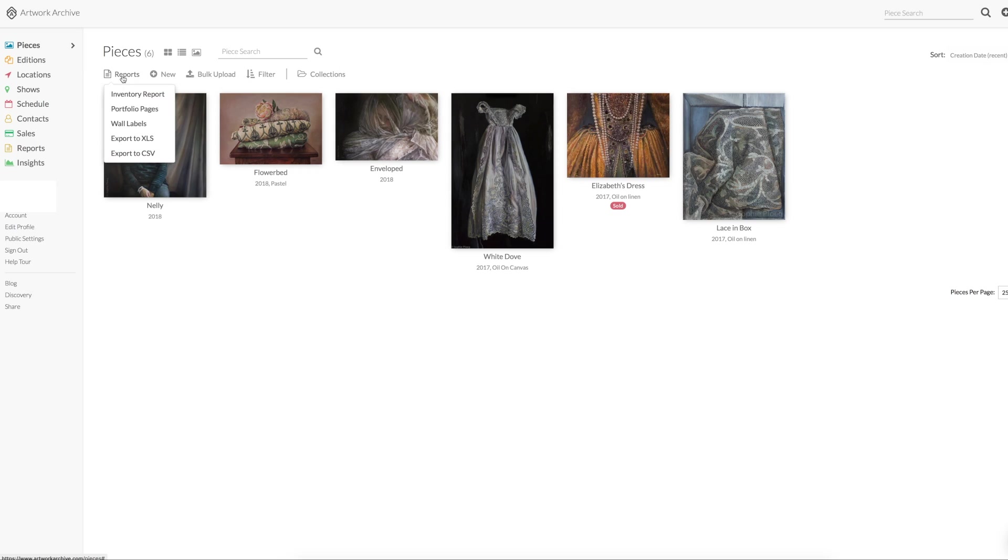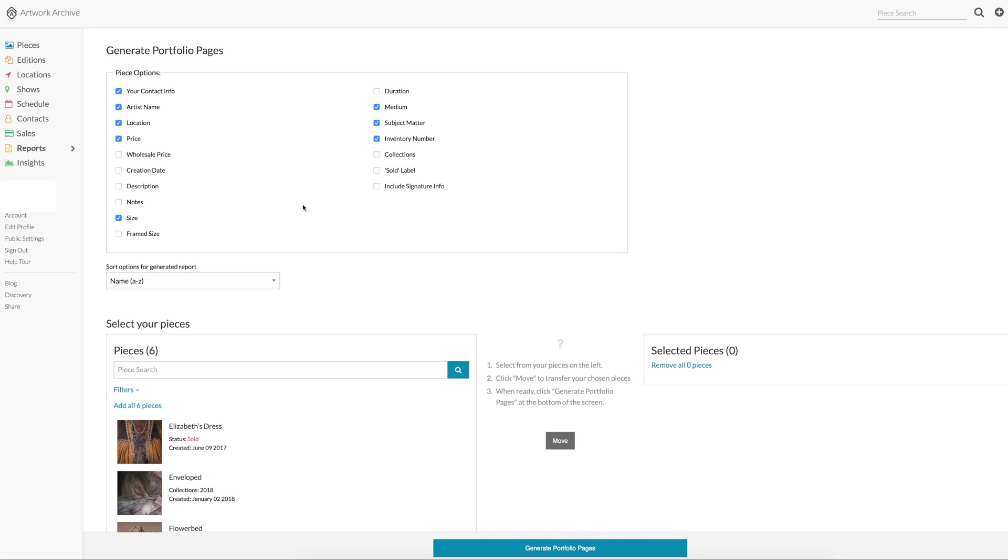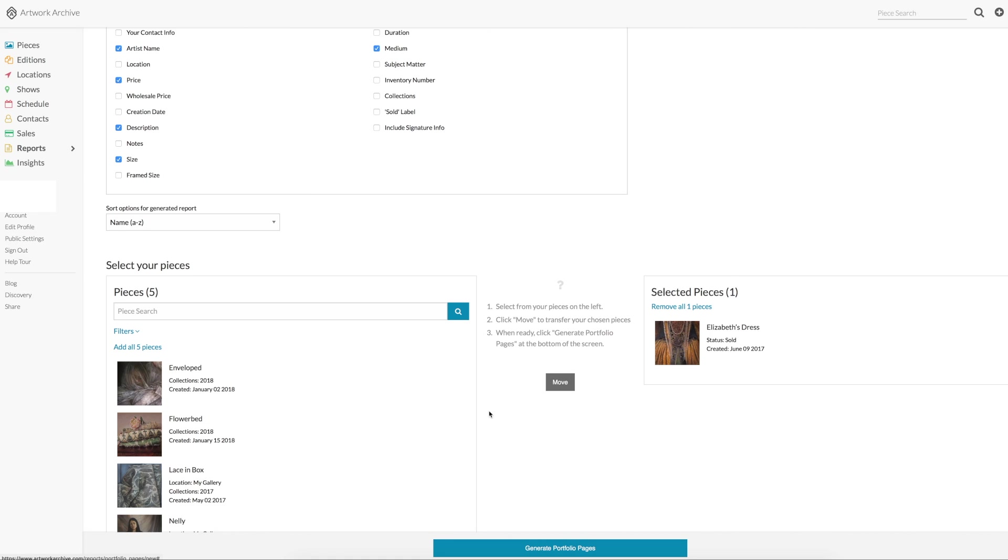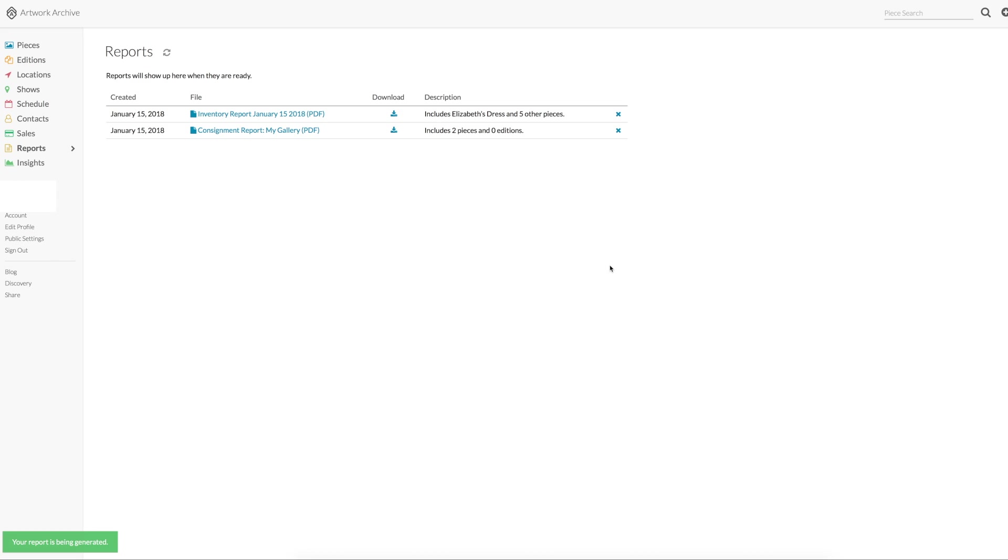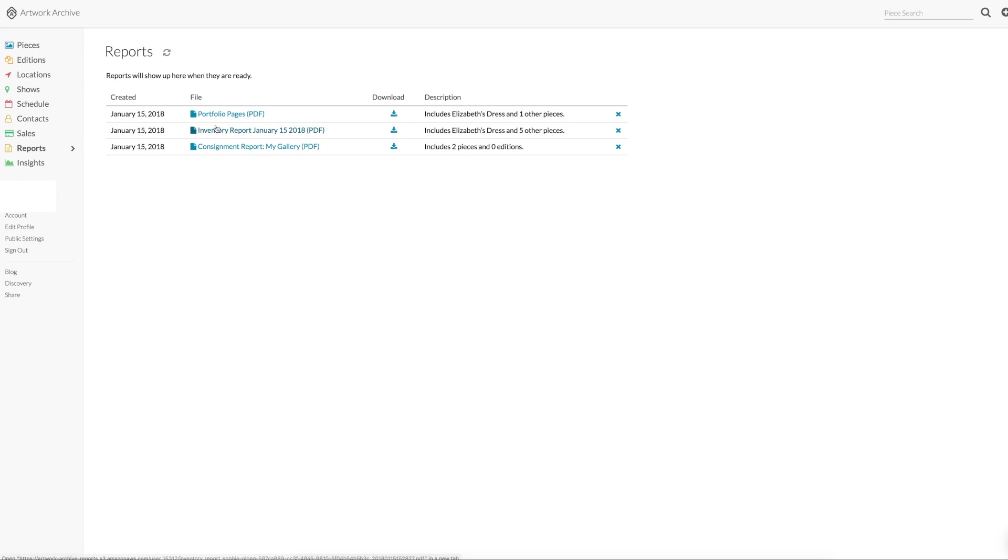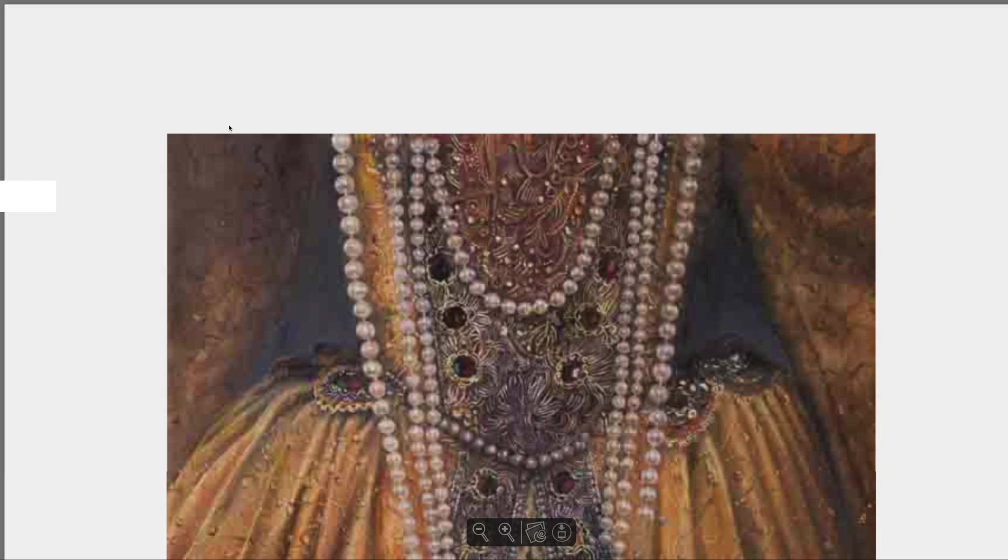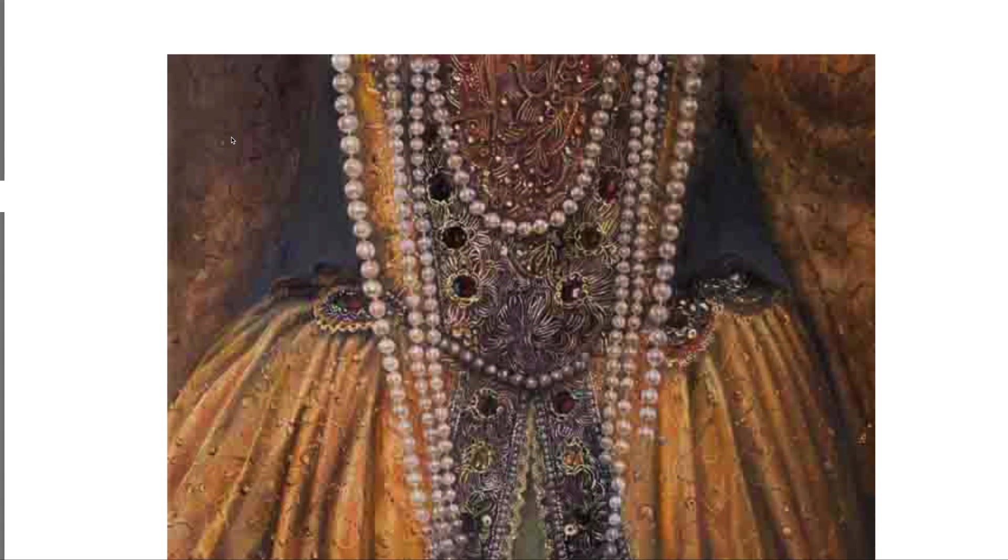Now let's click create a portfolio page. It works exactly the same. You can choose which details you want included. You can move the pieces to the right that you want included. You click create report. And when you wait a second and go back to the reports list, it should be there as a PDF. The portfolio pages look quite nice and minimalist.